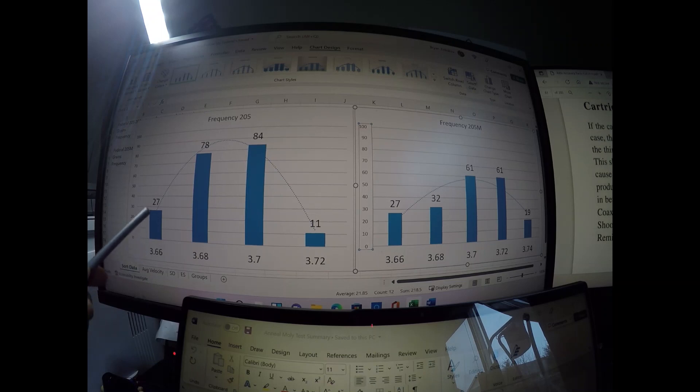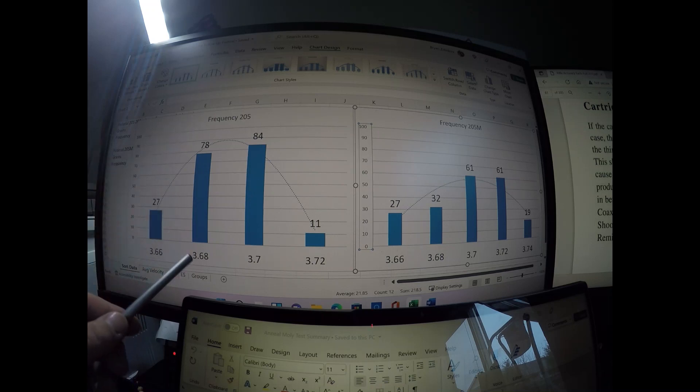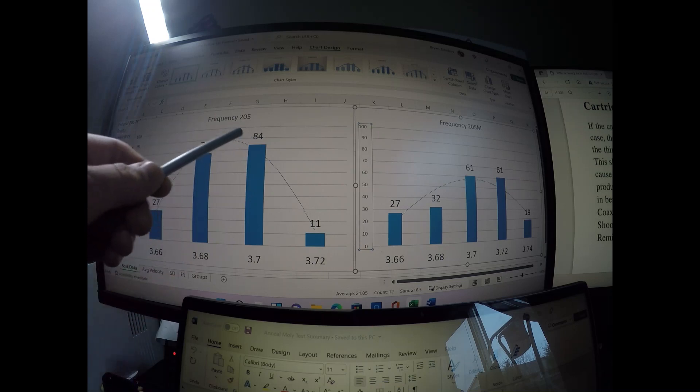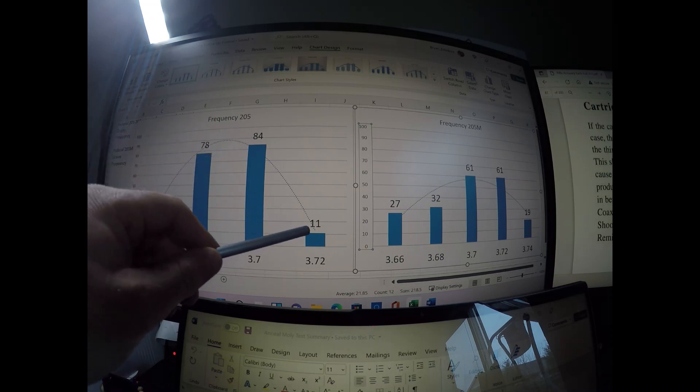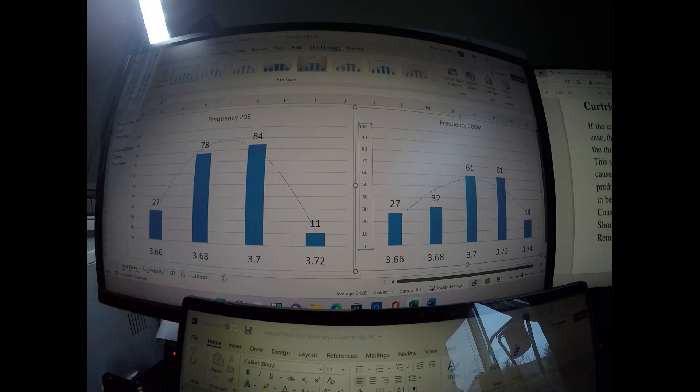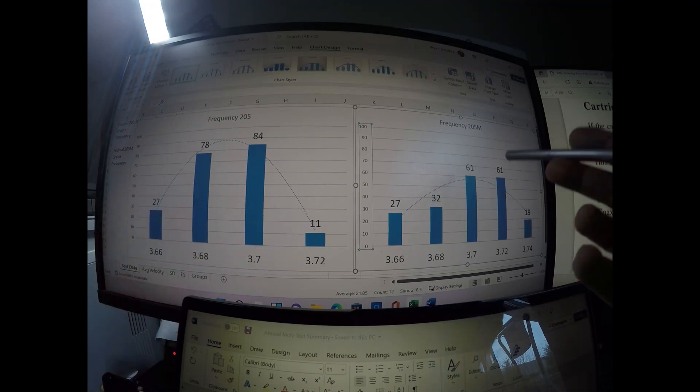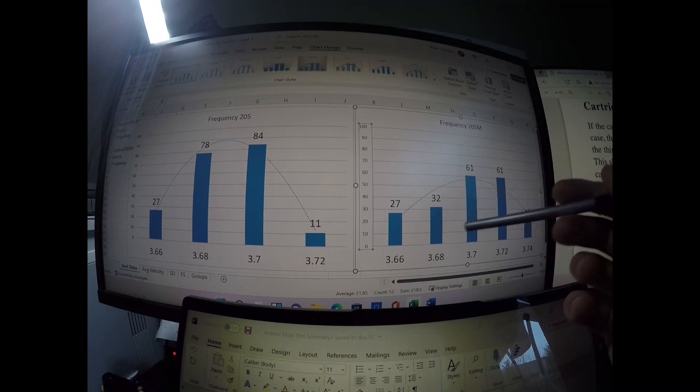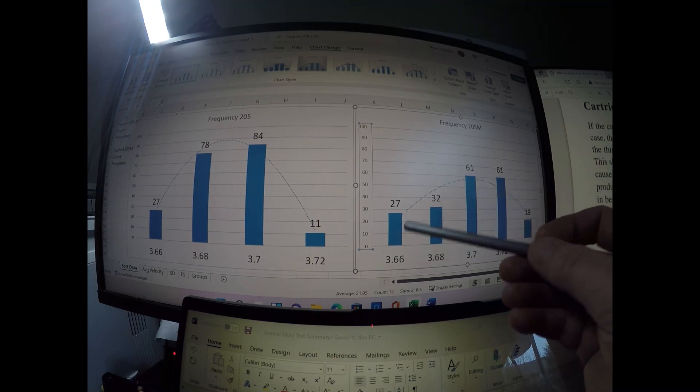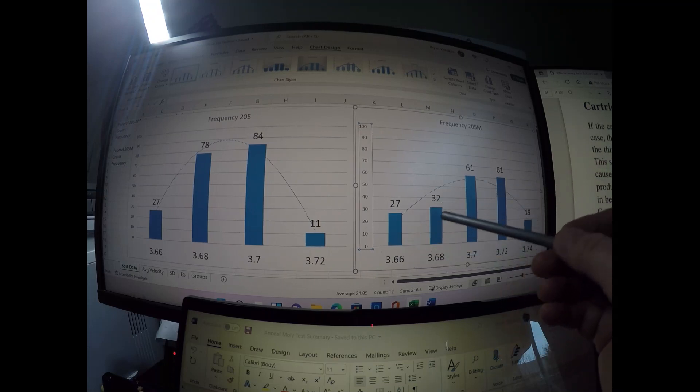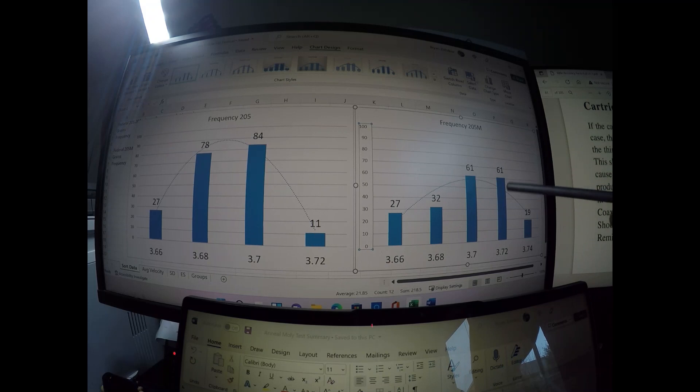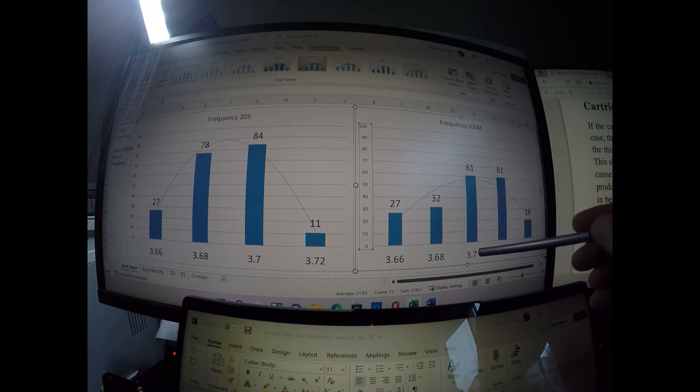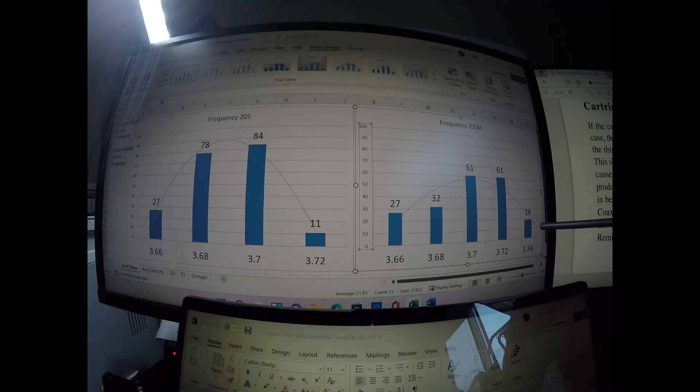There were 27 out of the 200 that were sorted at 3.66 weight, 78 at 3.68, 84 at 3.7, and 11 at 3.72. Here's the 205 M's. I had 27 at 3.66, 32 at 3.68, and 61 each of 3.7 and 3.72, and then only 19 of 3.74.